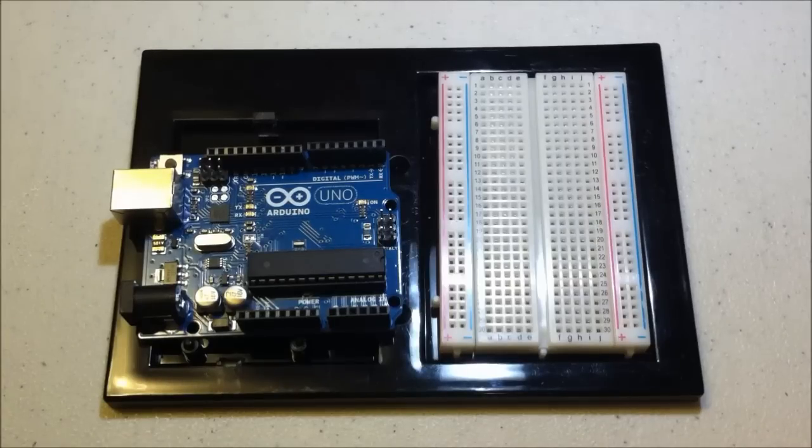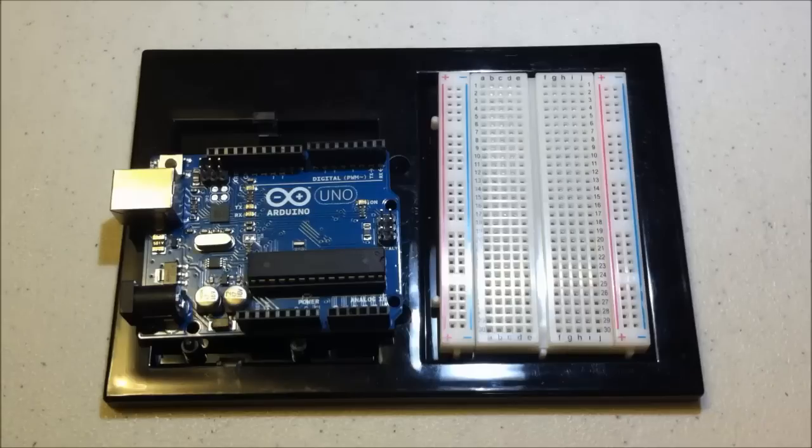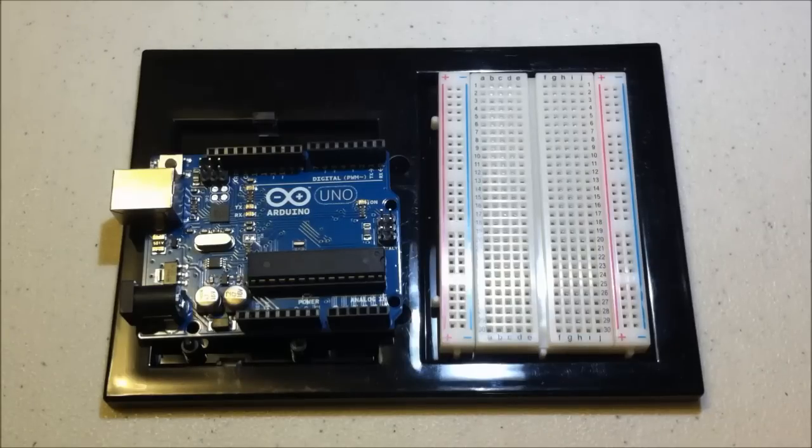Alright guys, so today we're going to look at how to make an LED blink on the Arduino. This is probably the most basic program you can write in the Arduino, so if you're a beginner, this will be perfect for you.